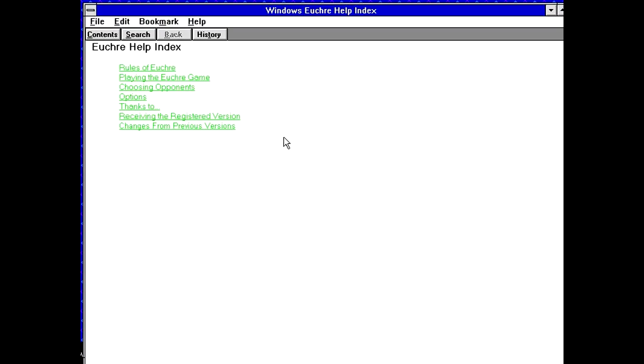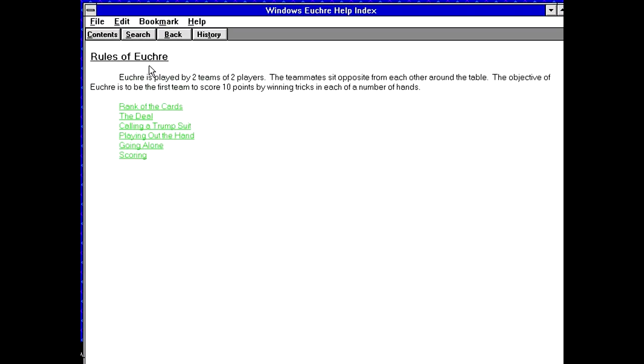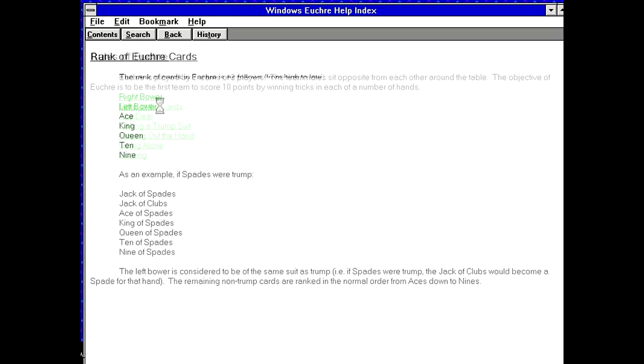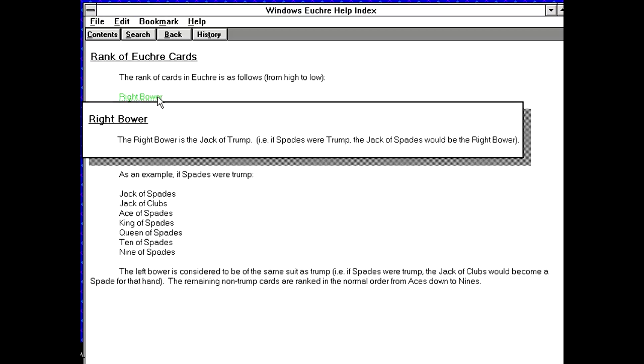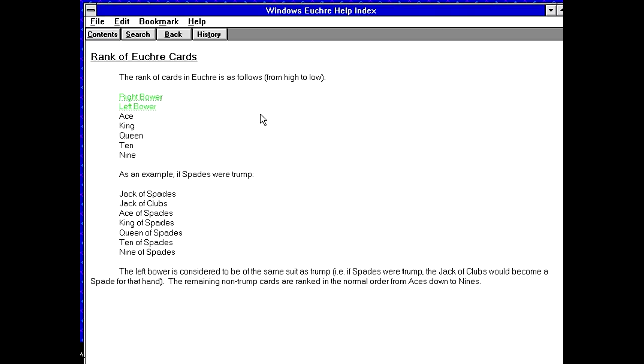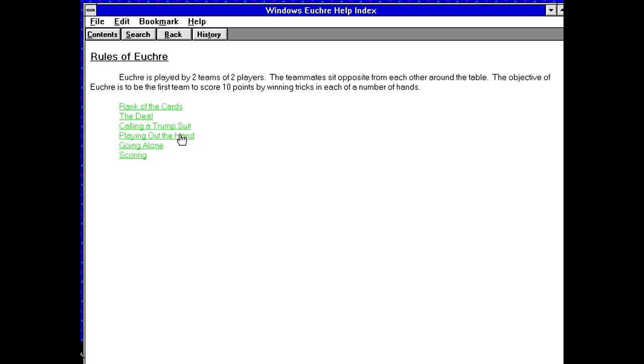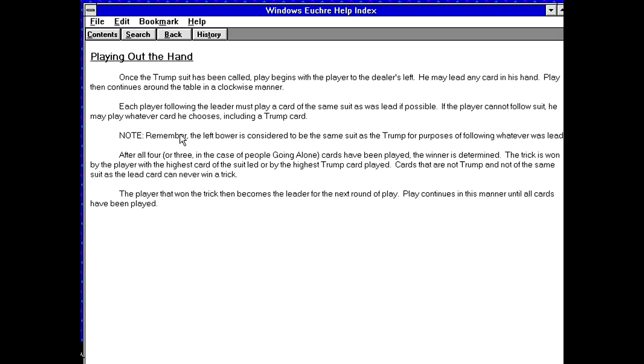Okay, so instructions. Rules of euchre. Euchre is played by two teams, two players. Teammates sit opposite from each other around the table. Objective of euchre is to be the first team to score ten points by winning tricks in each of a number of hands. So rank of the cards in euchre is as follows. Right bower? Is the jack of trump? If spades were trumped, the jack of spades would be the right bower. I already am confused. So it seems as though some kind of suit is gonna be like a trump suit or something? And then that sort of determines like which cards are gonna be valued at which level? That's kind of weird. Yeah, looking through these rules, I understand why I've never tried playing euchre because I am having trouble wrapping my head around these rules.